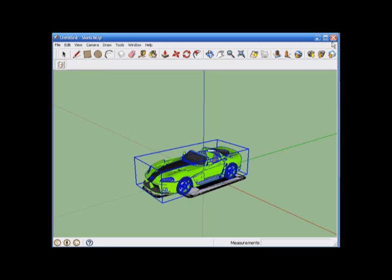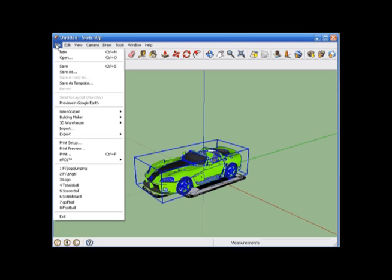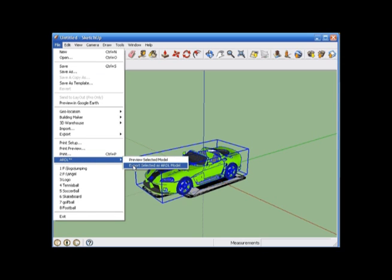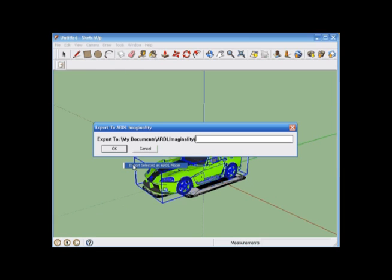And all we have to do to export it into the ARDL Imaginoni Module Builder is go up to file, go down to where it says ARDL, there will be a drop down menu on your right. And all we have to do is click export selected as ARDL model, and all we have to do is just type in our file name, I will do car green, and click OK.